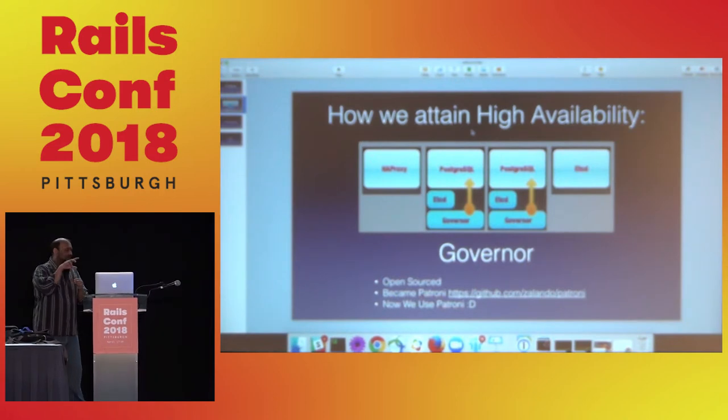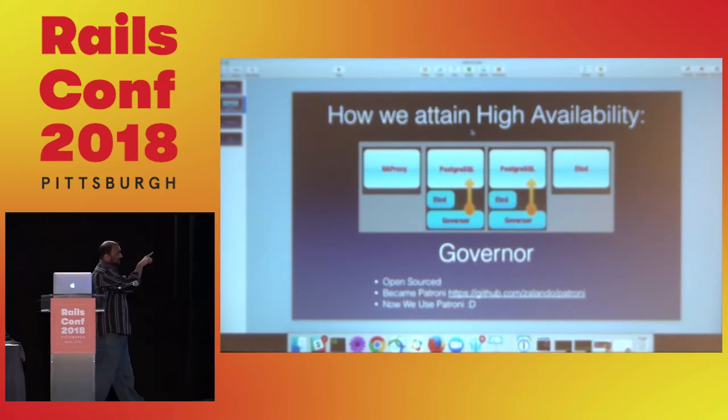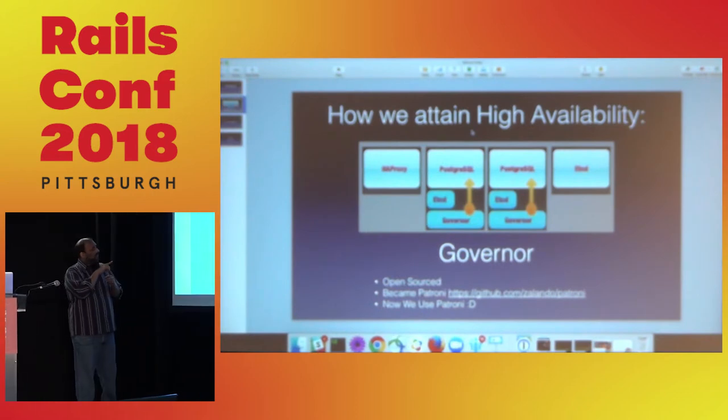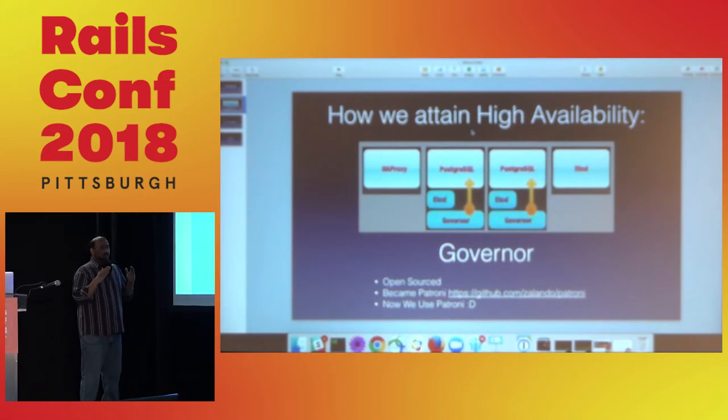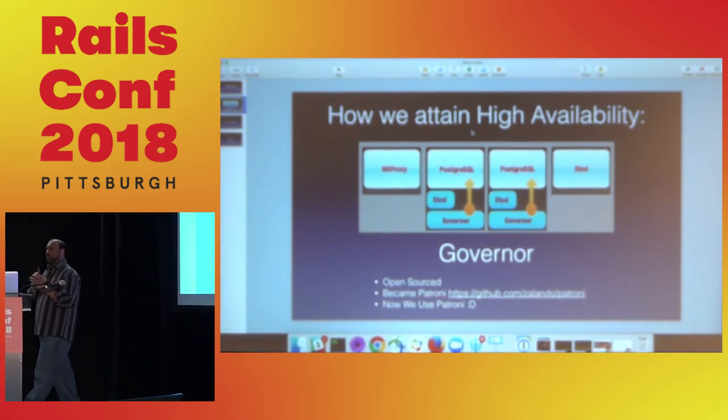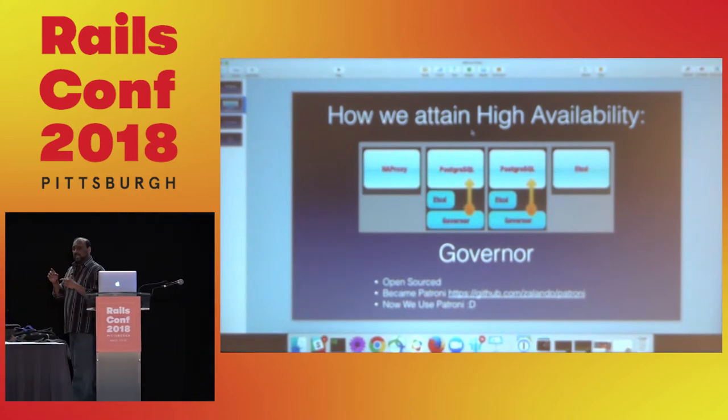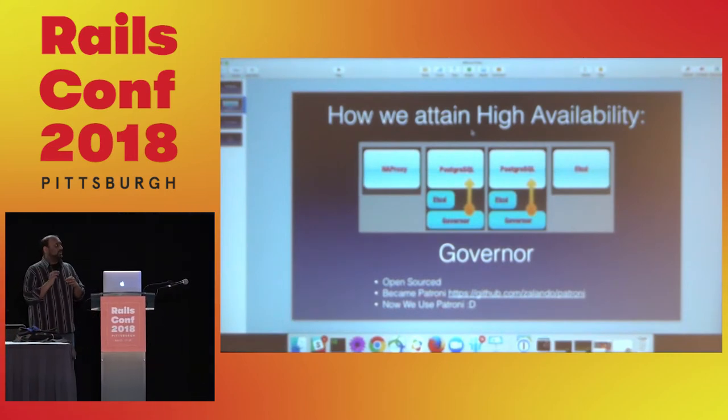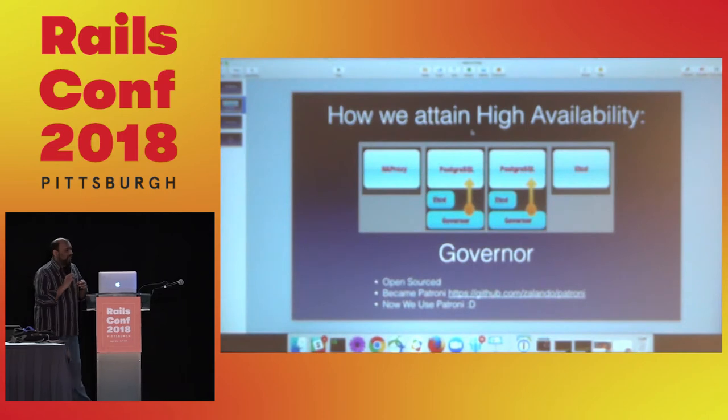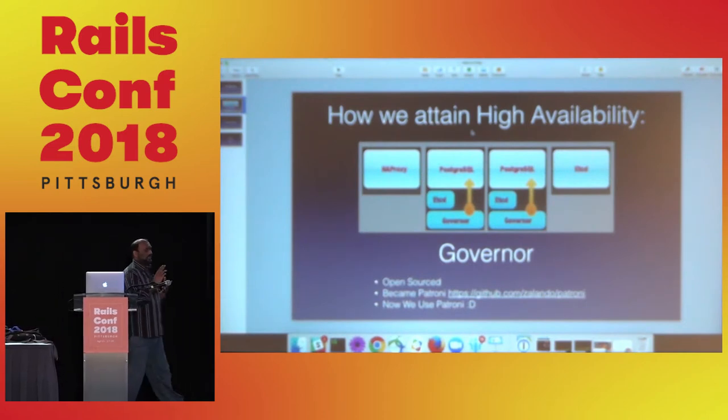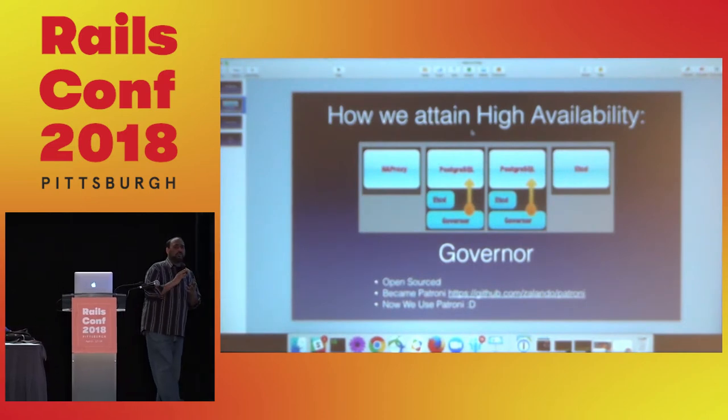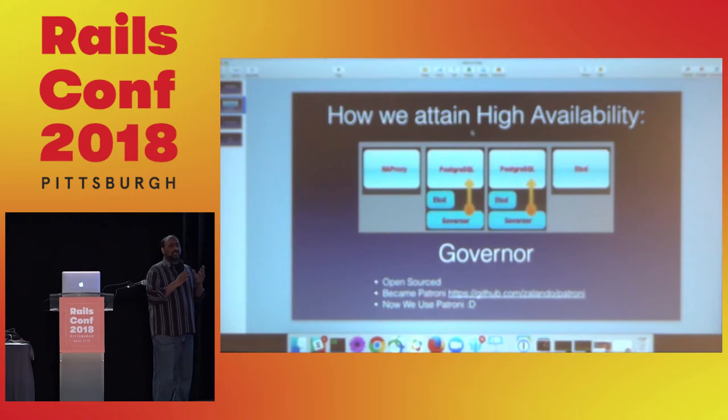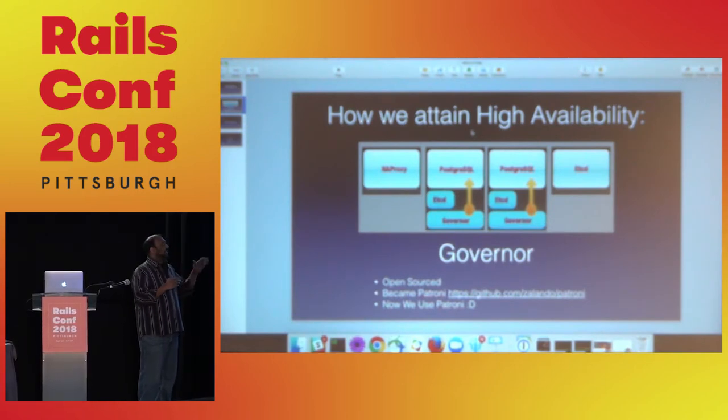In front of the two nodes, we have an HAProxy load balancer. This load balancer is connected to both nodes and to the Governor, so it knows which one is the leader and which one is the follower. If any changes happen to the nodes, the proxy will hold the request until the new leader is shown. So your app won't have any idea that a failover just happened. That's how we keep you with zero downtime.